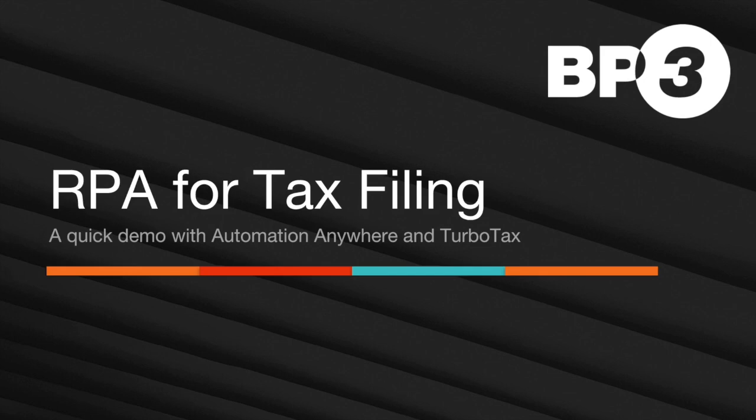Hello everybody, my name is Ted Lionel with BP3 and I wanted to show you a quick demo on how I use Automation Anywhere to help me file some taxes on TurboTax.